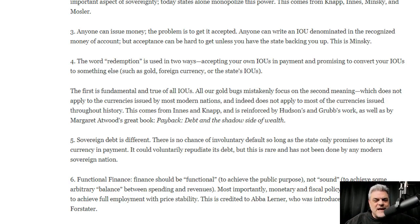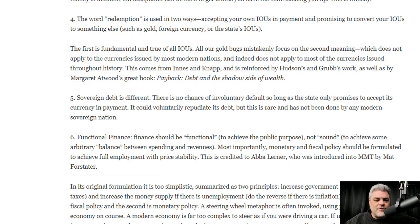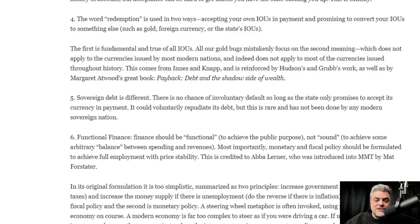The fourth thing he says: the word 'redemption' is used in two ways — accepting your IOUs in payment, and promising to convert your IOUs to something else such as gold, foreign currency, or state IOUs. The first is fundamental and true of all IOUs. Gold bugs mistakenly focus on the second meaning, which does not apply to currencies issued by most modern nations. This comes from Innes and Knapp, reinforced by Hudson's and Grubb's work, as well as Margaret Atwood's book 'Payback: Debt and the Shadow Side of Wealth.'